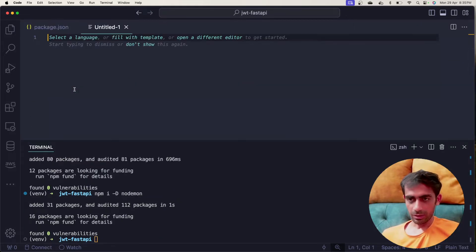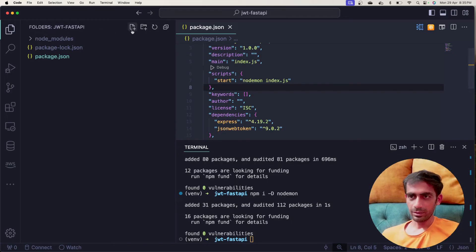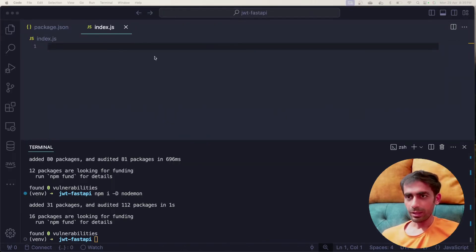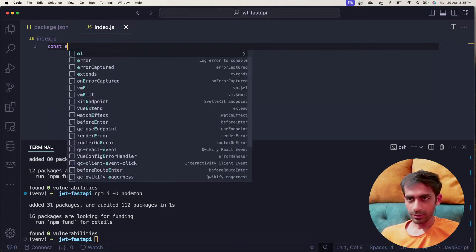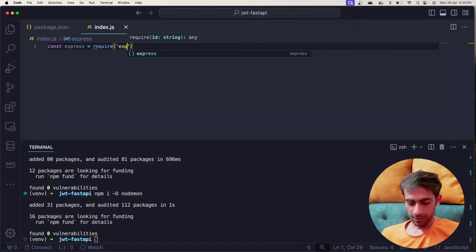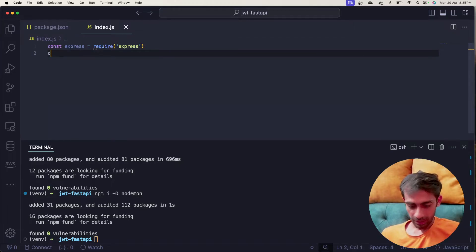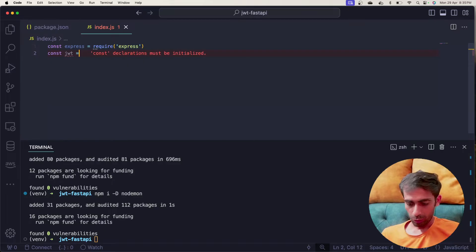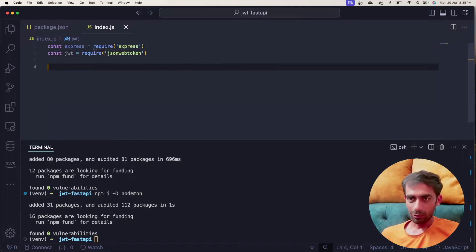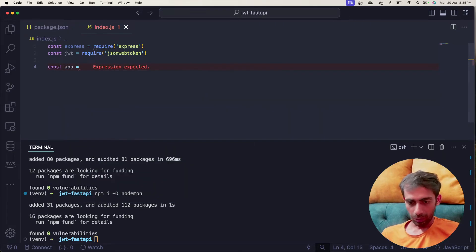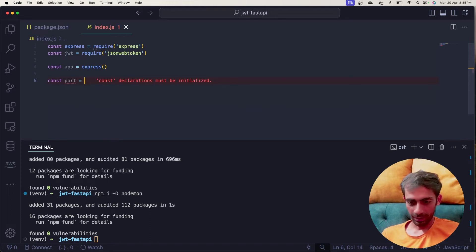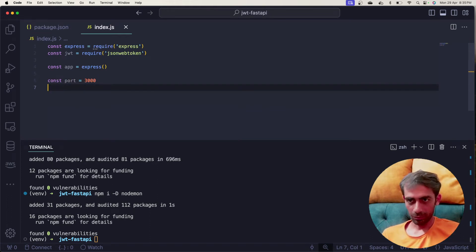Now I'll create a new file called index.js. I'll quickly start with the code. First, const express = require('express'), then const JWT = require('jsonwebtoken'), then const app = express(), and const port — I'll hardcode 3000 for now.